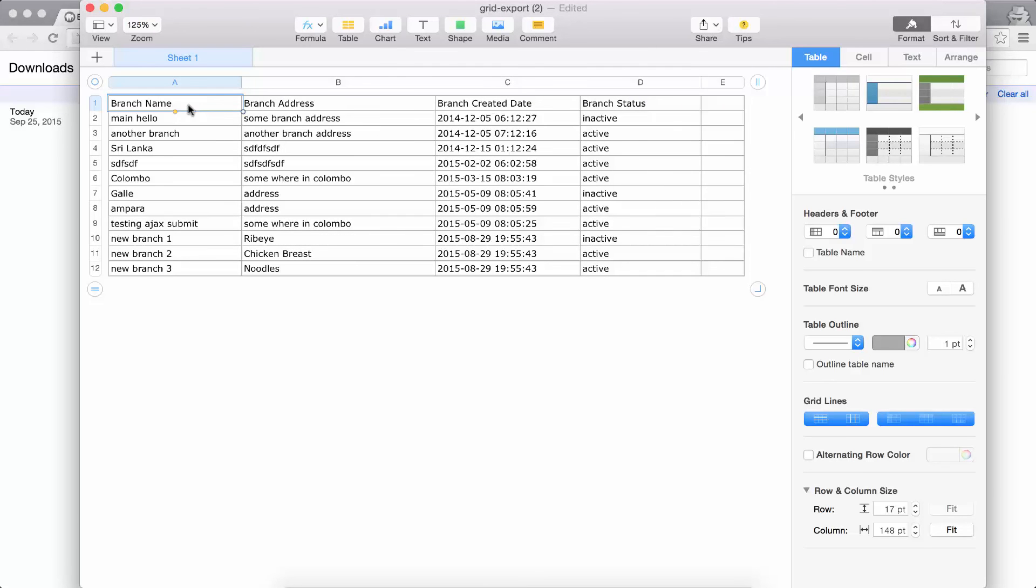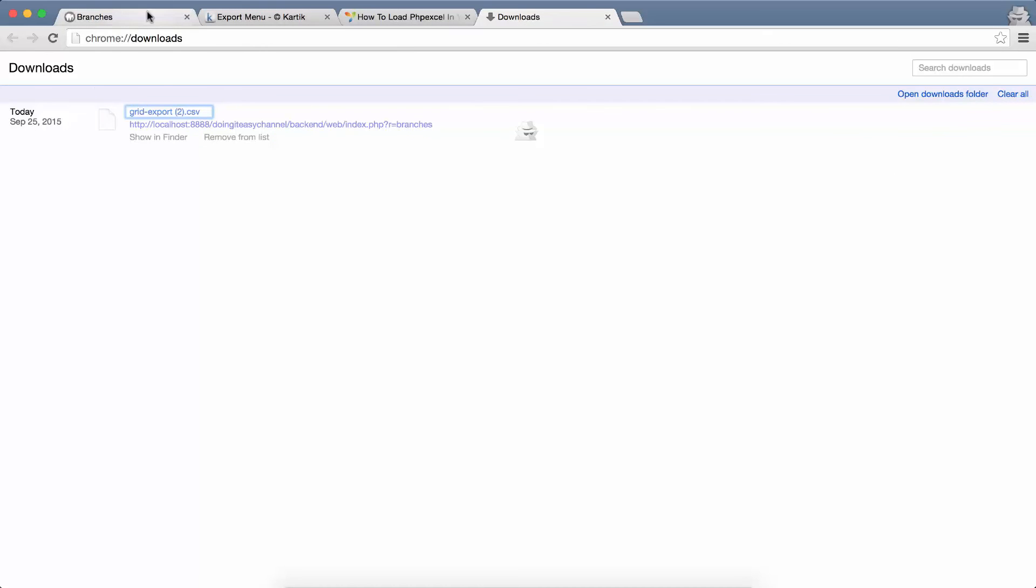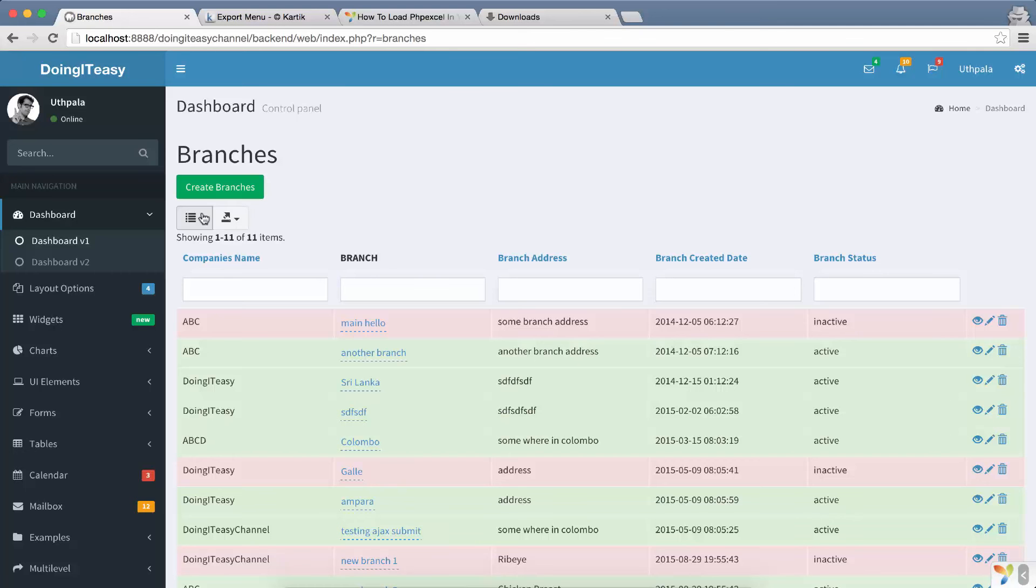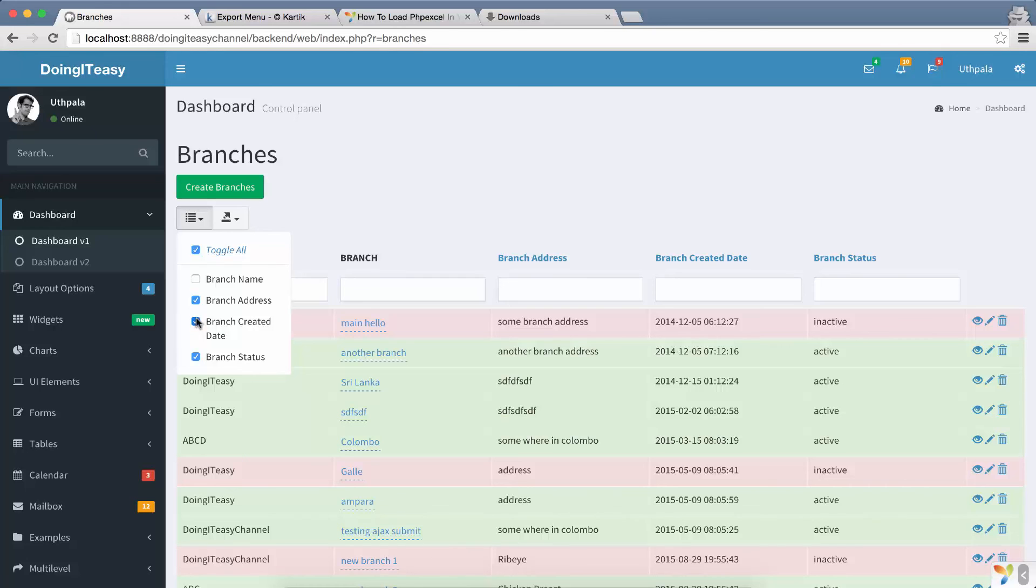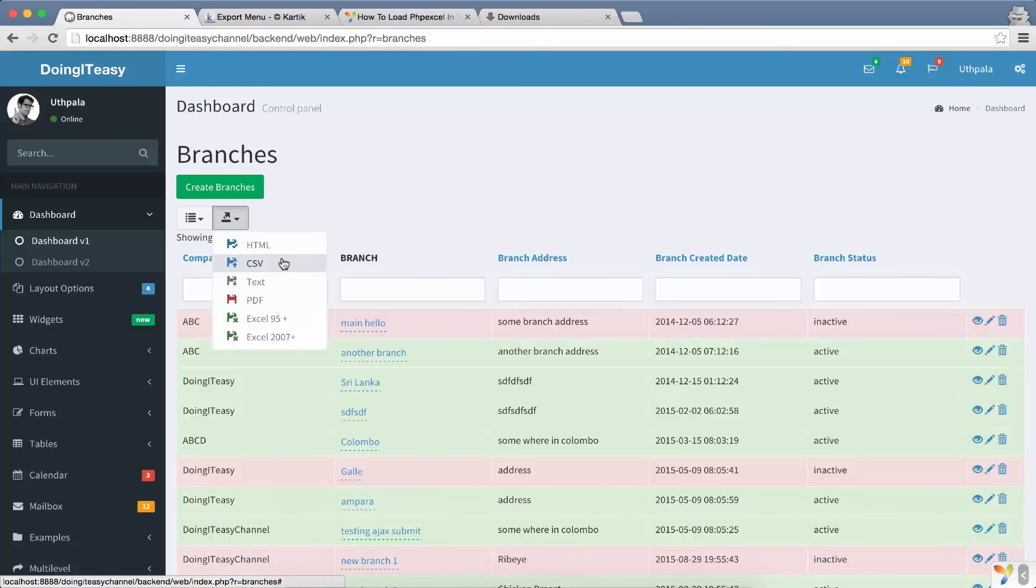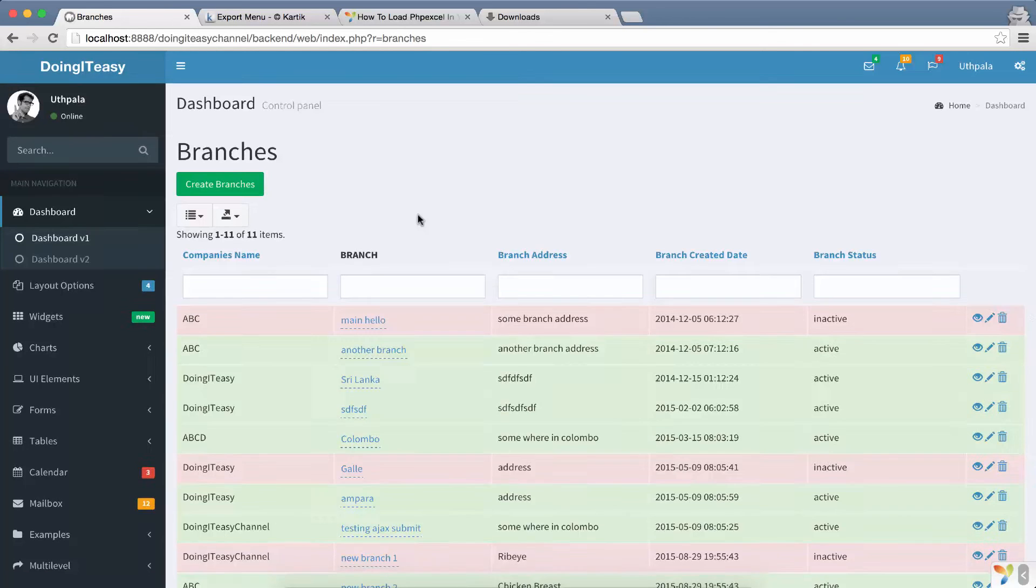Okay, so of course it downloaded and exported all of the columns because we have everything checked. So if you remove a checkbox and do another export, then it will remove that and it will work as you wish.